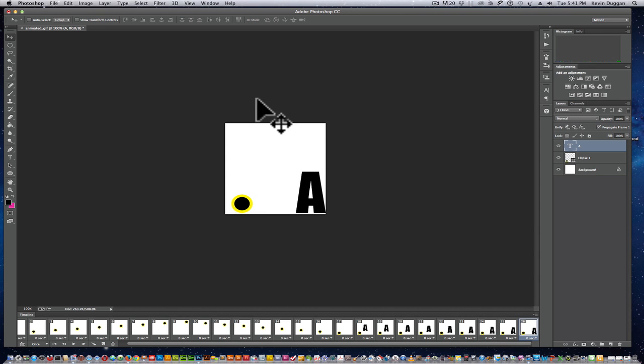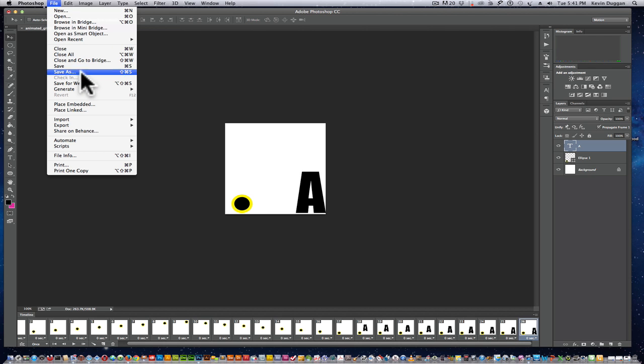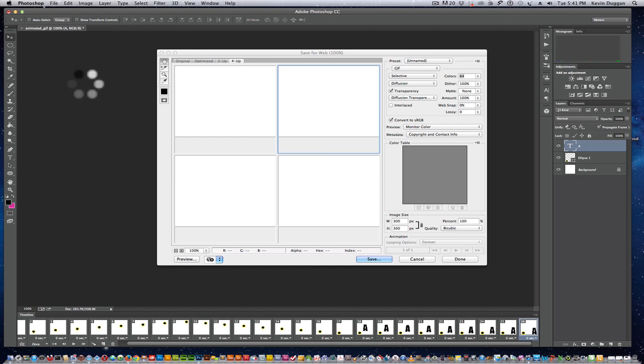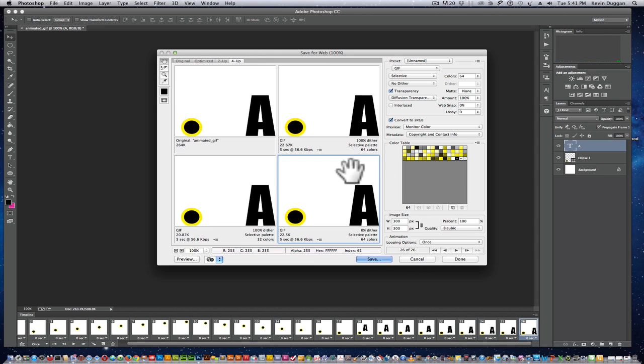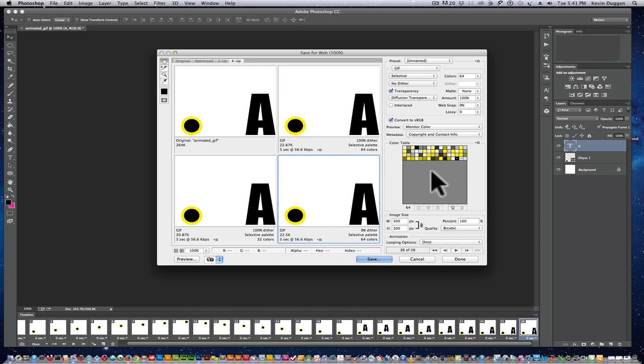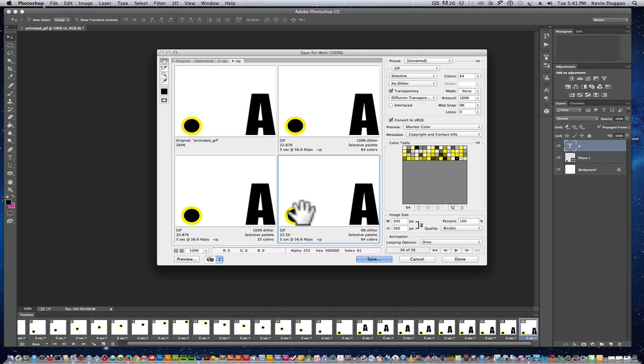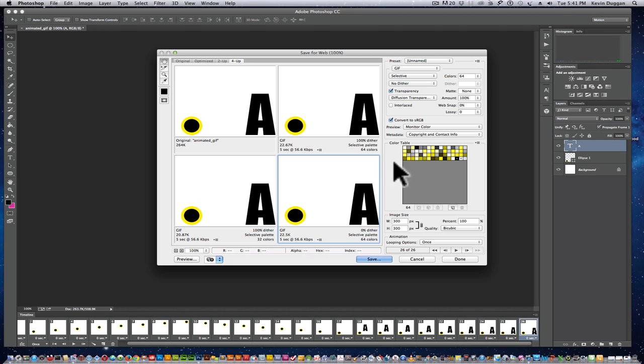So now what I would do is come up here and do save for the web. I see it's a GIF. I don't need a lot of colors and the more colors I have in a GIF, the bigger the file is going to be. This isn't going to be a big file anyways because there's really not much at all to it. But you can see that there's basically two colors or three with the background.